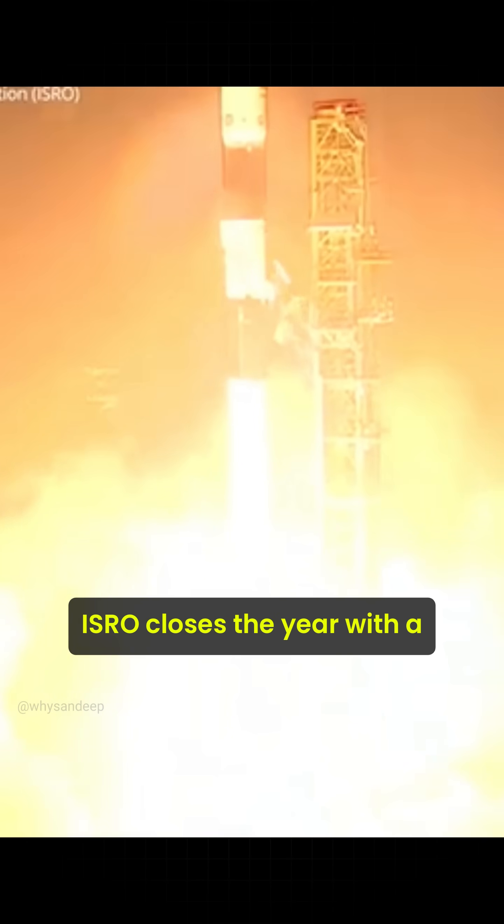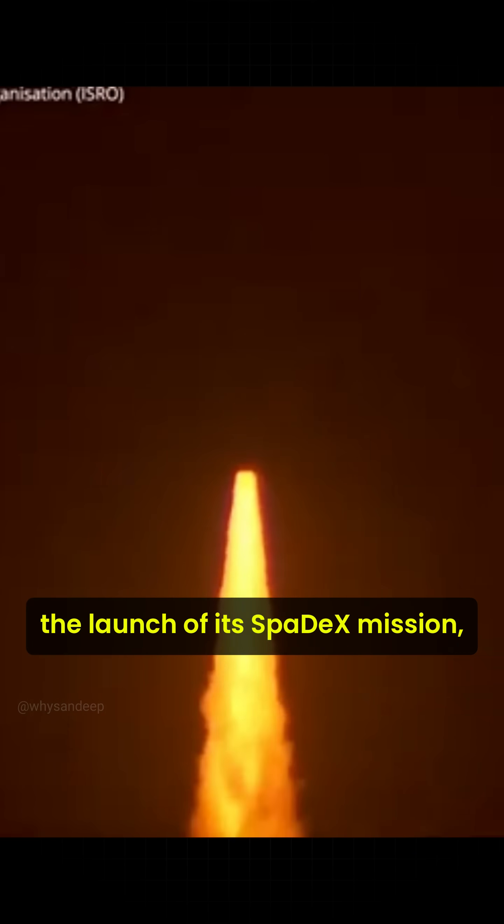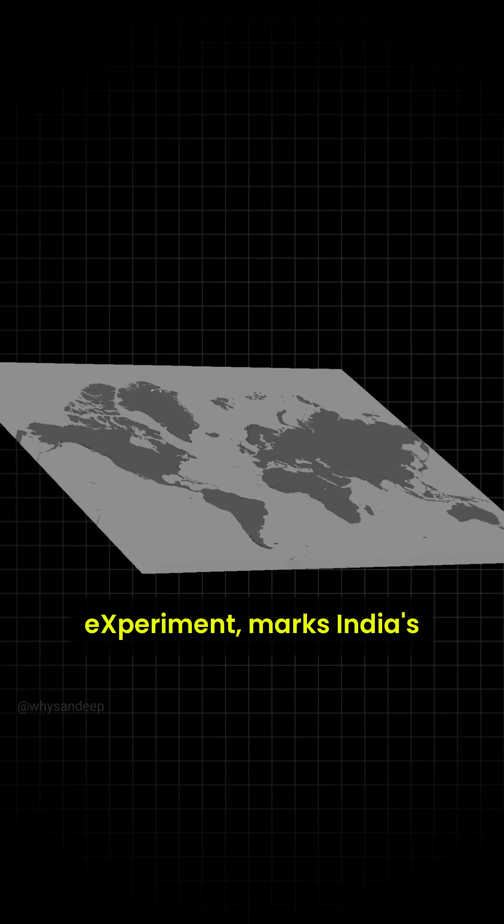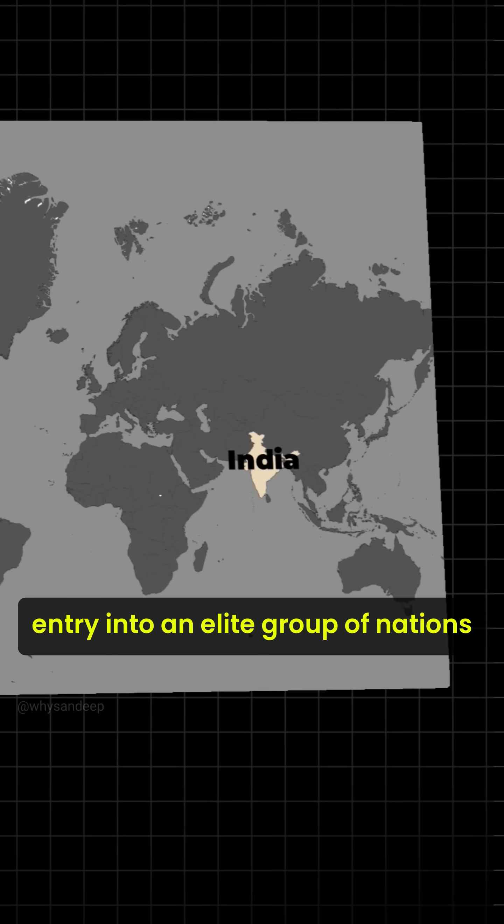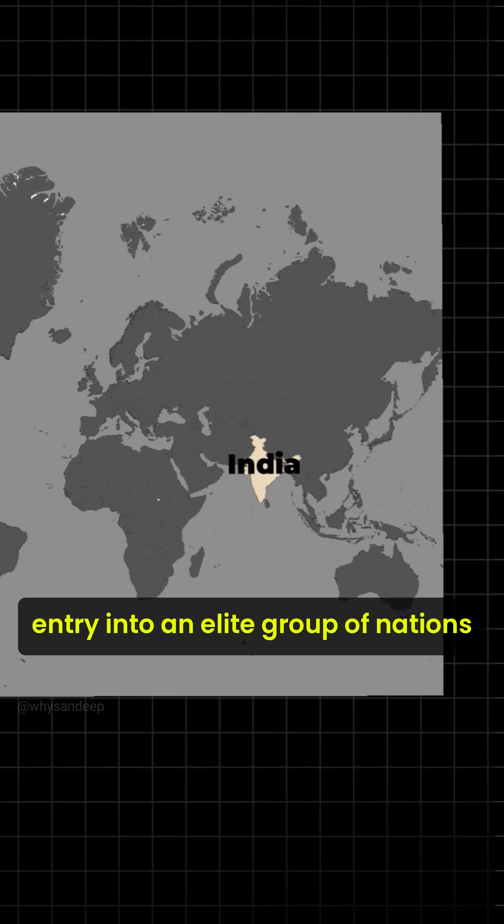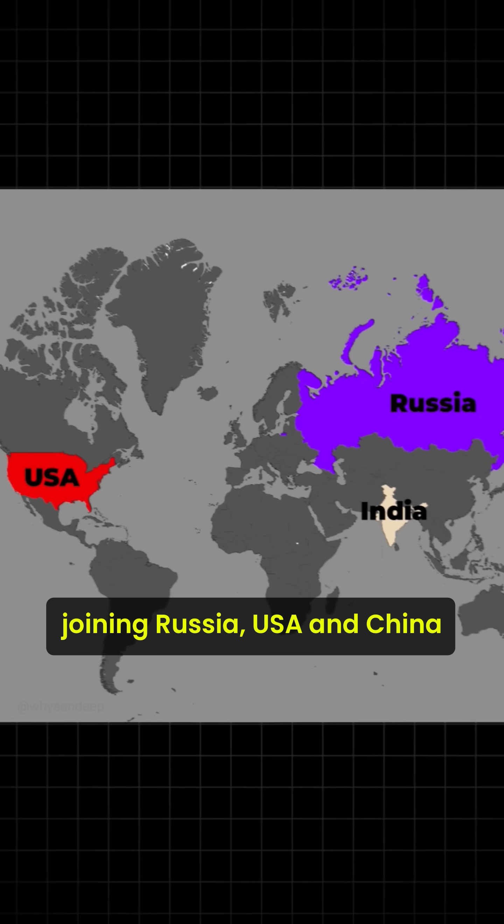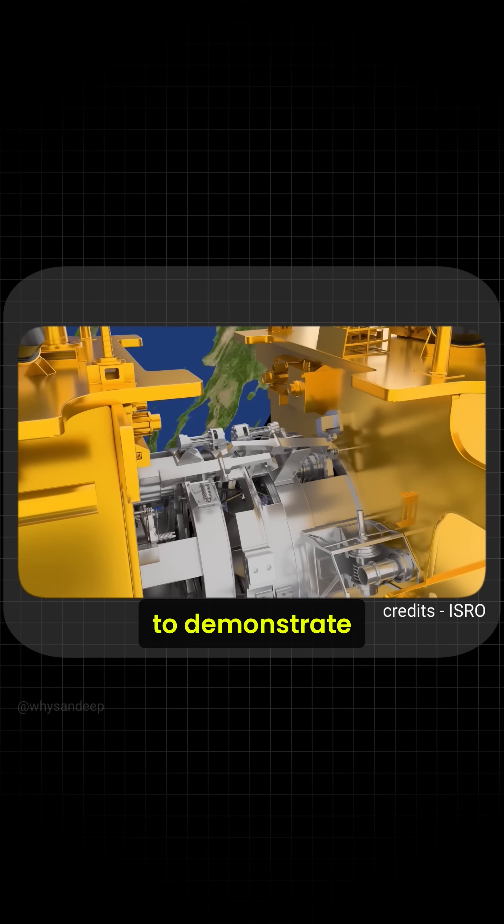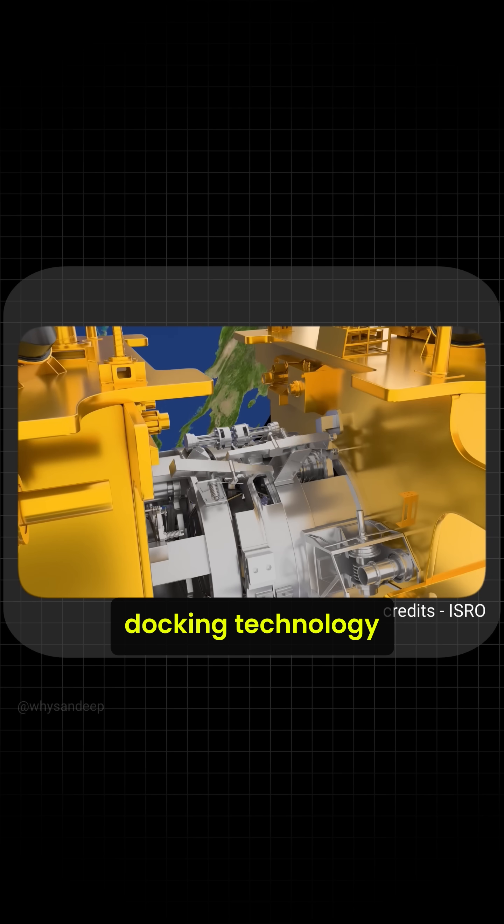ISRO closes the year with a groundbreaking achievement, the launch of its Paydex mission. The space docking experiment marks India's entry into an elite group of nations, joining Russia, USA and China to demonstrate autonomous spacecraft docking technology.